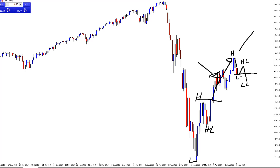We could also see potentially a double top where it goes back up and tests that level. All of these types of things could happen or a break below this key support of the 2720, and that's when a lot of larger traders will start to get in. Expect the volatility index to increase and all of these sorts of things to happen.